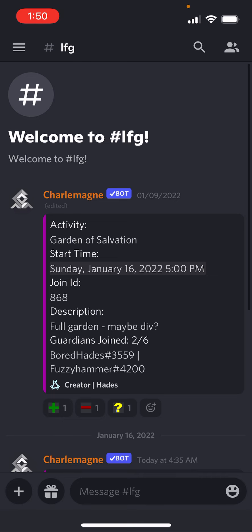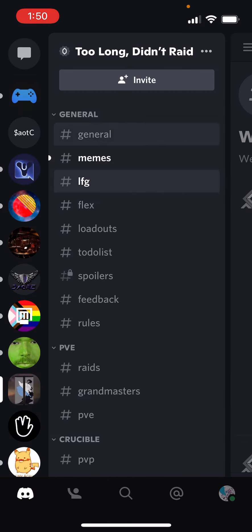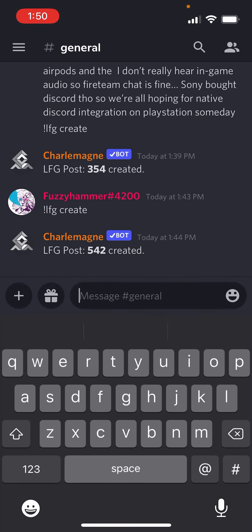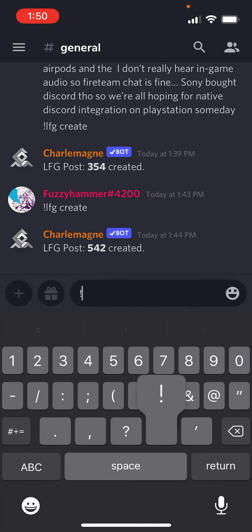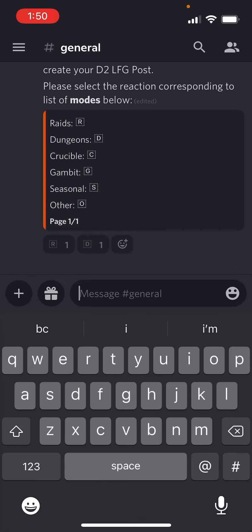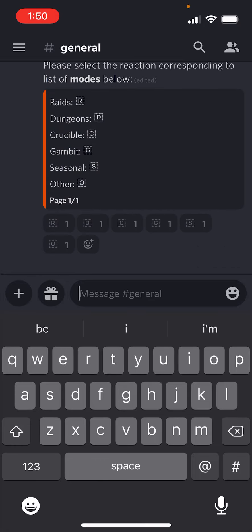Anybody can create these, and you can schedule things at any time, but what you'll want to do is start by creating it somewhere else — any of the other channels. You'll start with the bang command, LFG create, and once you start this, it'll bring up the bot. You can tap the corresponding response emoji for what you're wanting to do, so I'm going to tap this first one for raid.